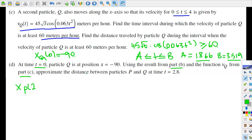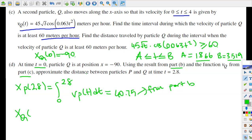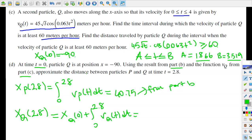We're going to calculate the position of particle P at t equals 2.8. So xP(2.8) equals the definite integral from 0 to 2.8 of vP(t) dt, and this result is approximately 40.75 — the answer we got from part B using the trapezoidal approximation. Then we evaluate the position of particle Q at 2.8: xQ(2.8) equals xQ(0) plus the integral from 0 to 2.8 of vQ(t) dt, which equals negative 90 plus 135.938, giving us 45.938.